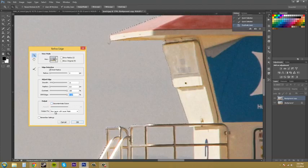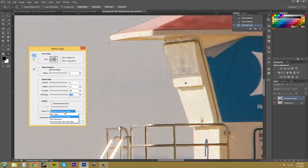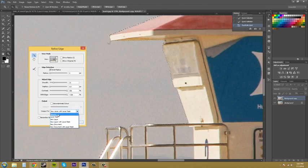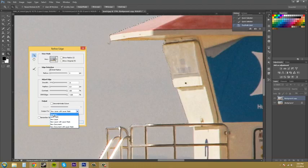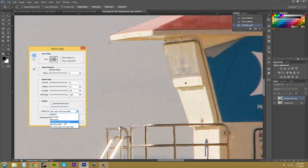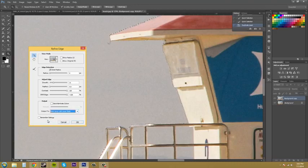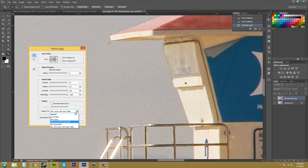Down in the output too, we got a few different selections here. New layer will just create a new layer with your selected. Layer mask will create a layer mask for you. We haven't gone over those yet. Selection will just keep your selection and then you got some other things here like new document and then some new layers with masks and everything like that. Then the option to remember your settings if you ever needed to do that again. So I'm just going to go to new layer. I'm going to hit OK.